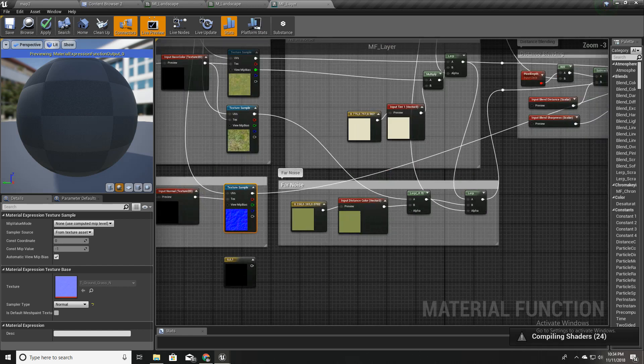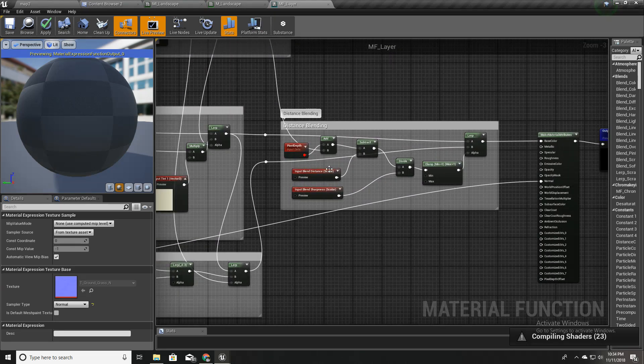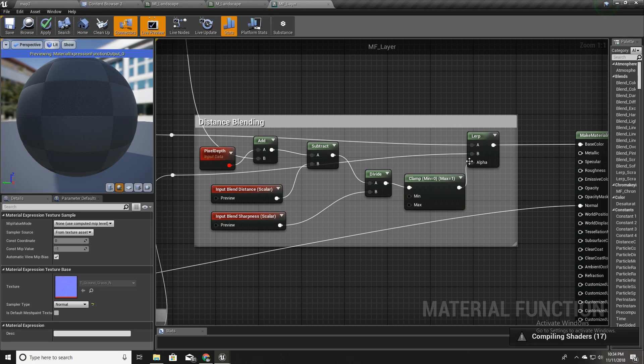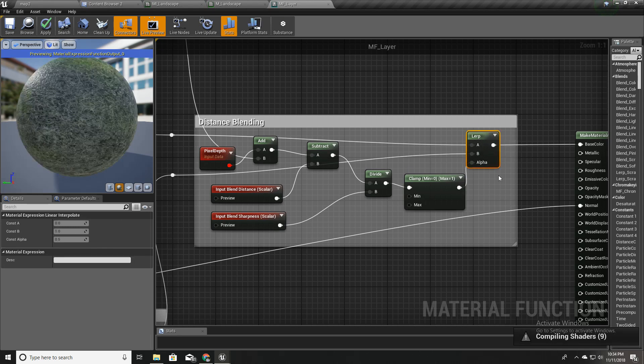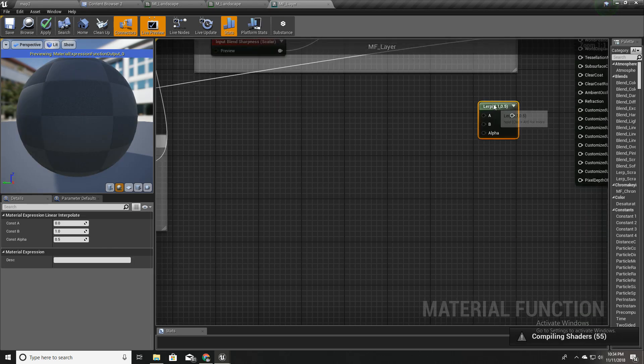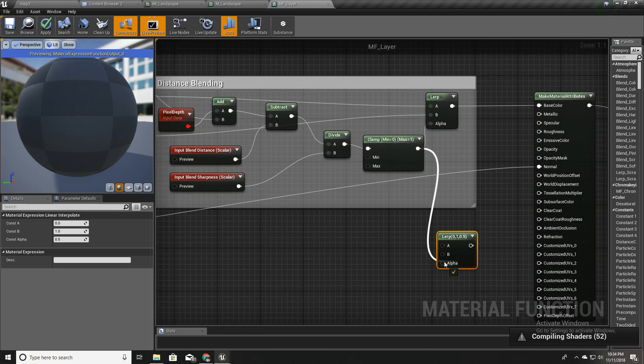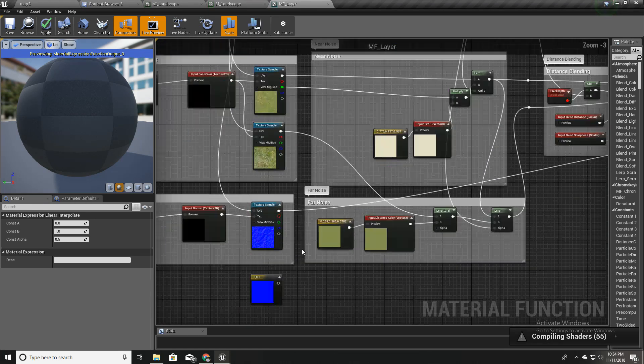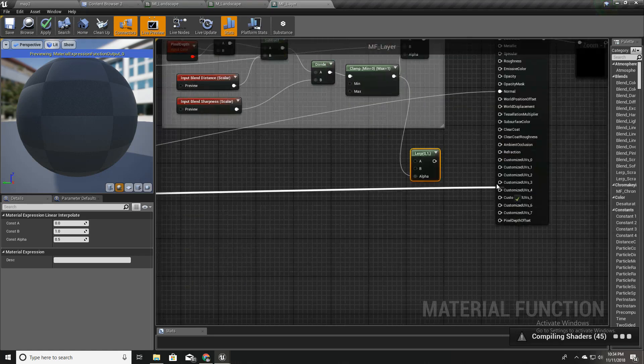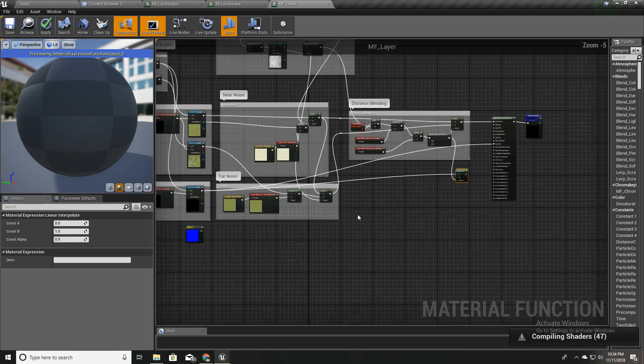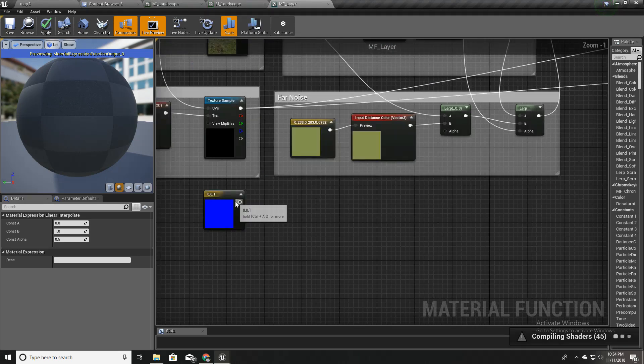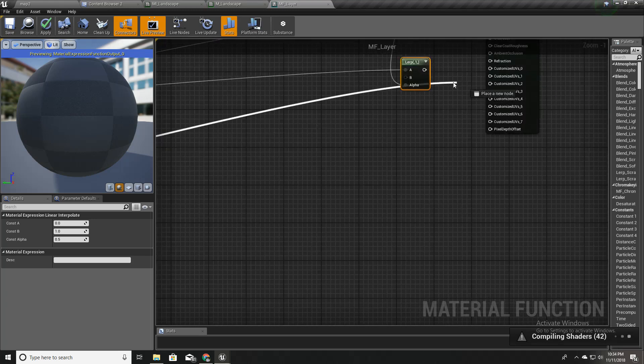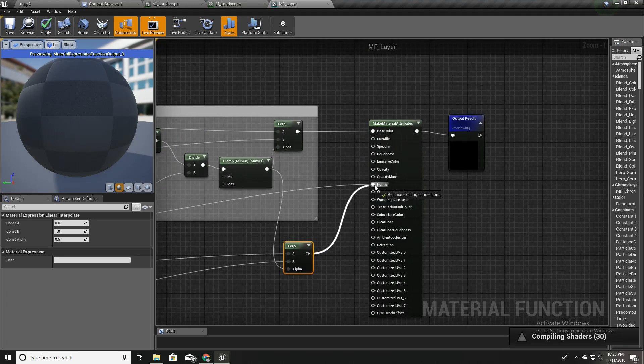What I'm going to do is, we have this distance blend in here, and I'm going to lerp these two values using the same blend alpha—this one with this one. As we go further, we will not see the normal maps.